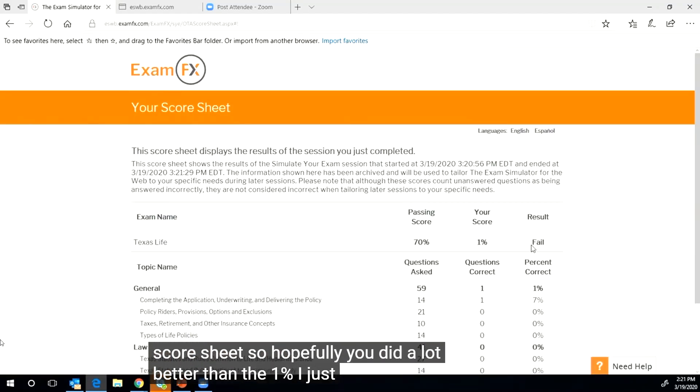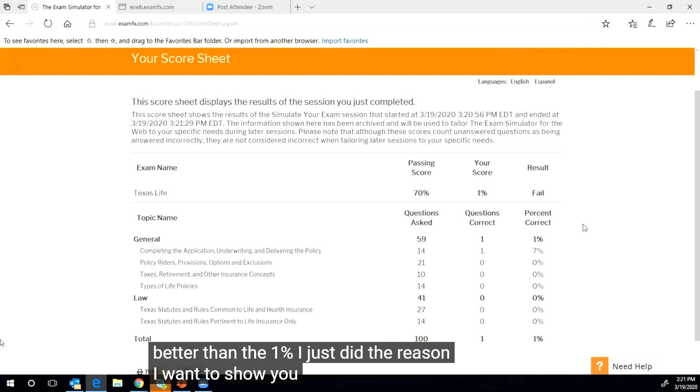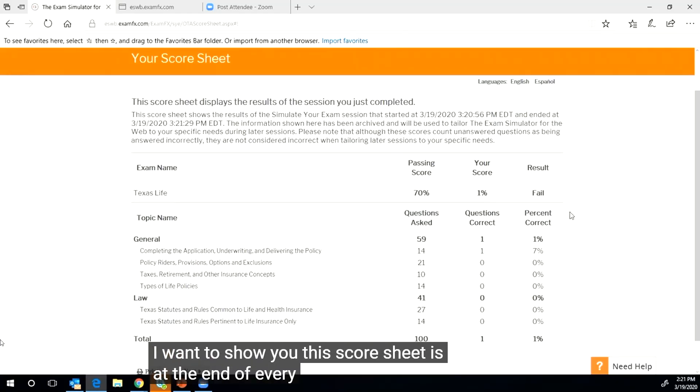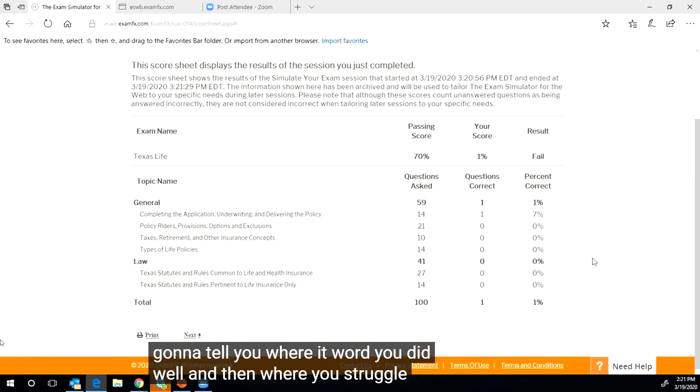And then this is going to give us our score sheet. So hopefully you did a lot better than the one percent I just did. The reason I want to show you this score sheet is at the end of every exam attempt.